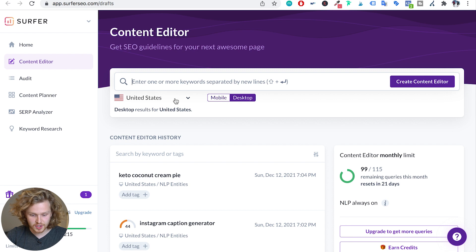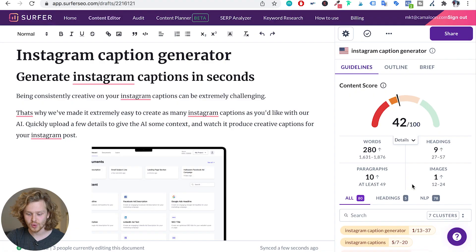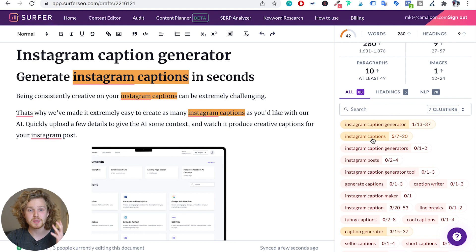Ideally we want to be at the point where we're creating content that already has perfect on-page, and we can do that directly on Surfer. They have another feature called the content editor, which my content writers use day-to-day. Using the content editor is simple — you type in your keywords, in this case 'Instagram caption generator,' and create the content editor. I've copied and pasted the content from my landing page and we can see I have a score of 42 out of 100. Surfer gives us a bunch of suggestions for terms and specific keywords to add to our content to help relevance and on-page.